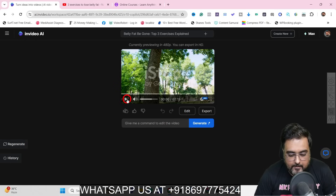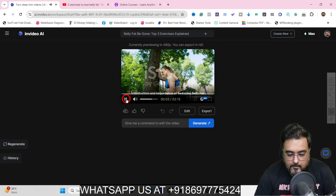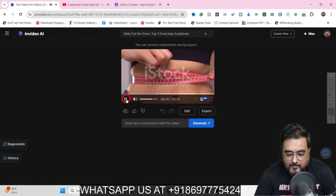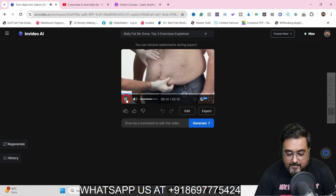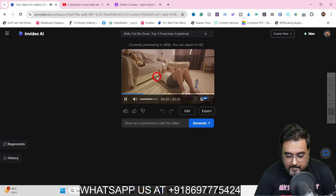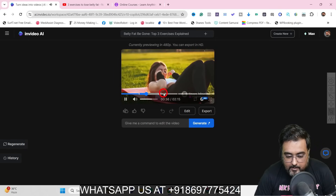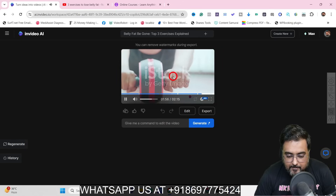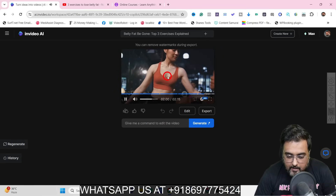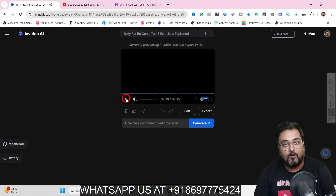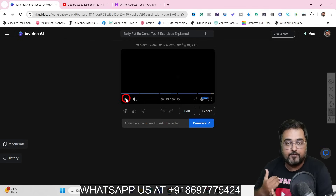It is also a YouTube explainer video and the ratio is perfect. Let's play this: 'Did you know that belly fat is more than just a nuisance that makes your clothes feel tight?' You can see it has put out relevant stock footage. There's a nice introduction, and then in the second part there is content about exercising. The three exercises are covered in three parts and the last part is the conclusion, including a summary.